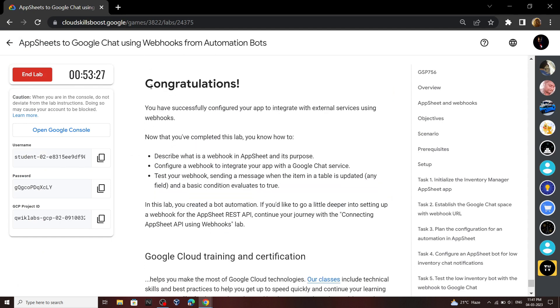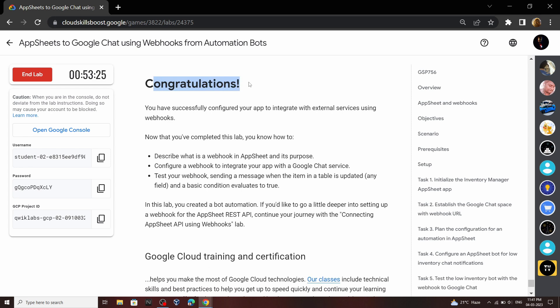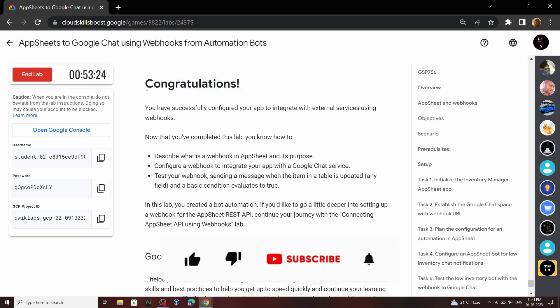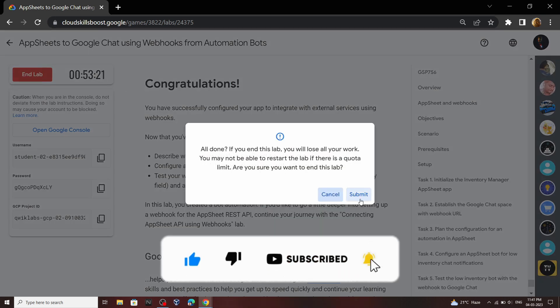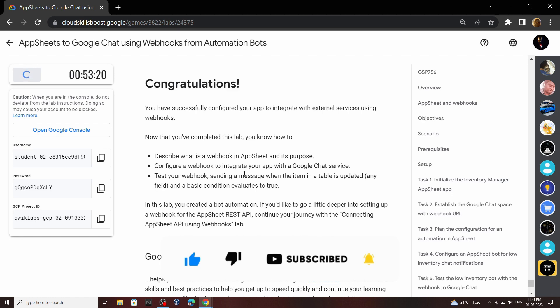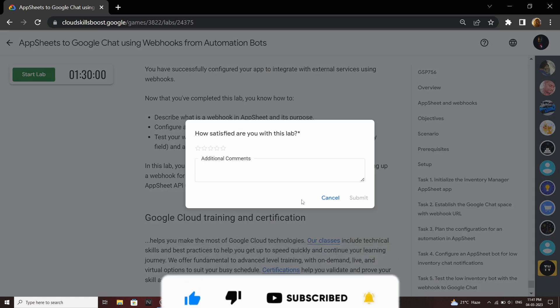Congratulations, you have successfully completed this lab! If the video was helpful, please consider subscribing. Until next time, stay safe and stay healthy.